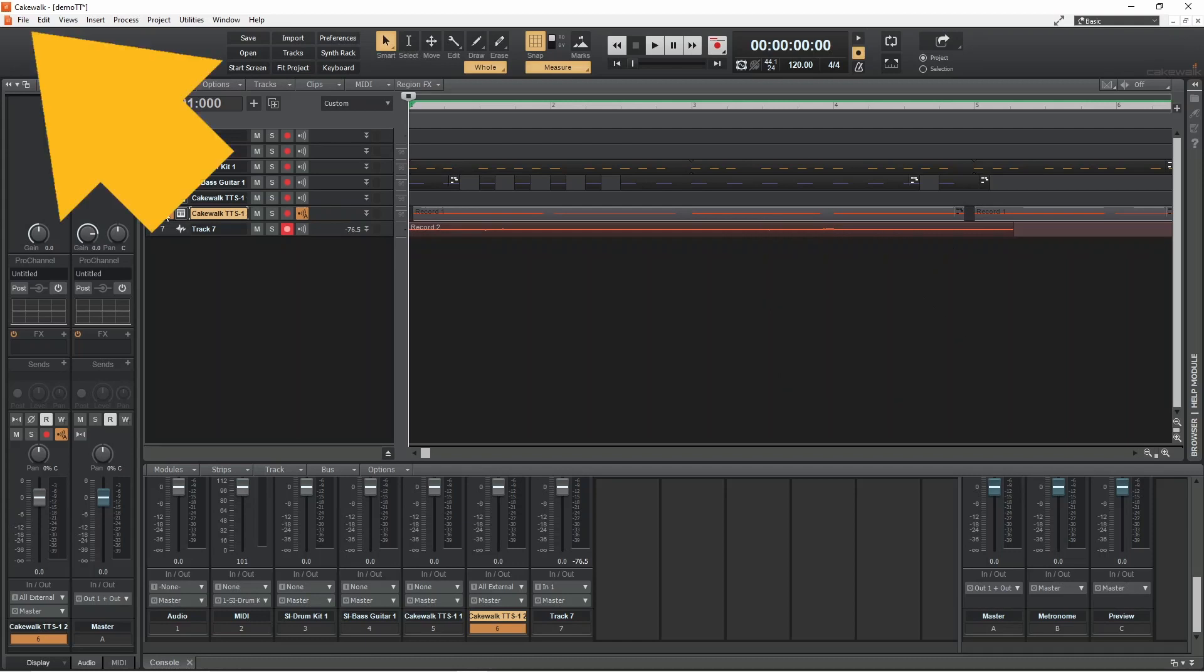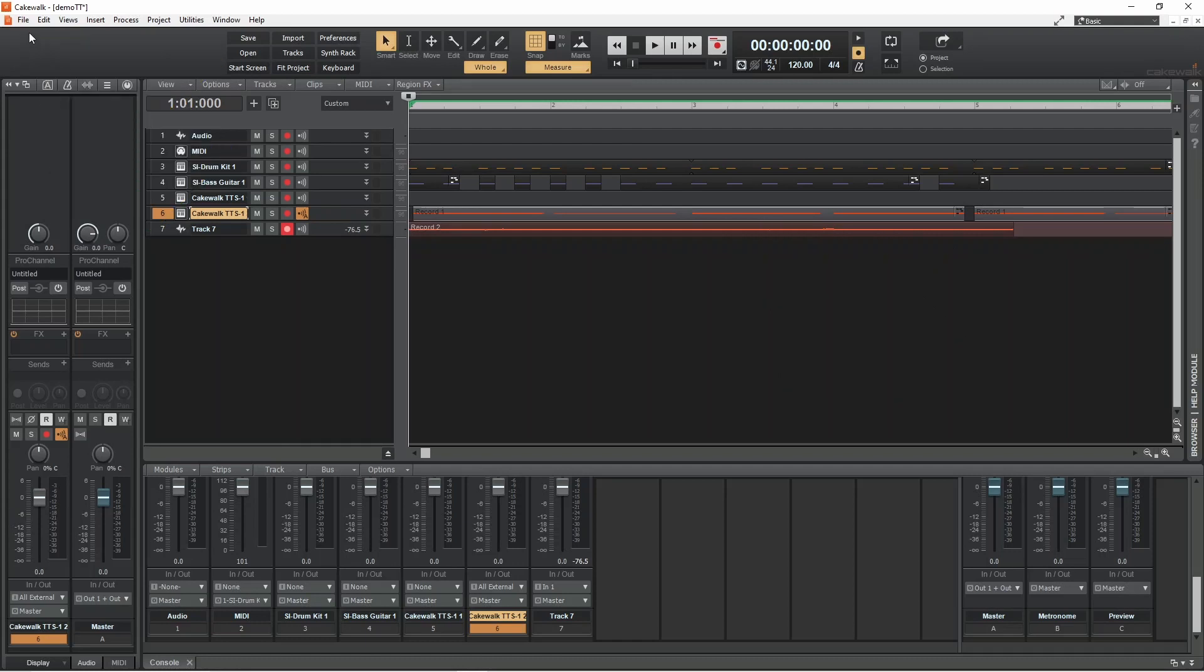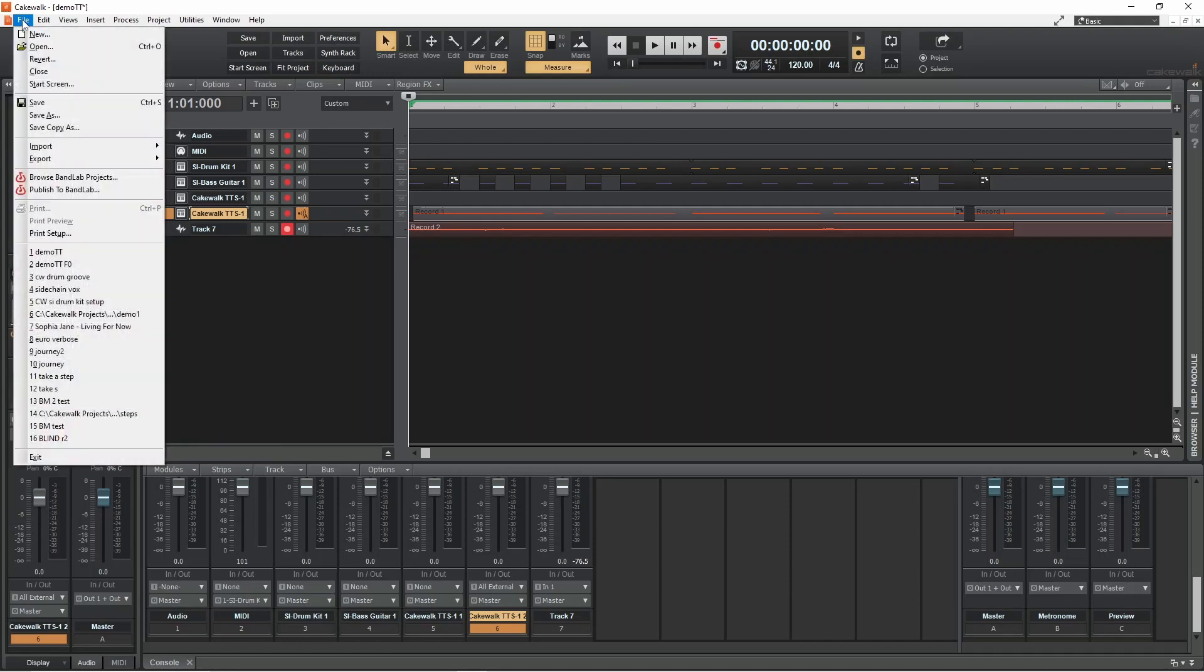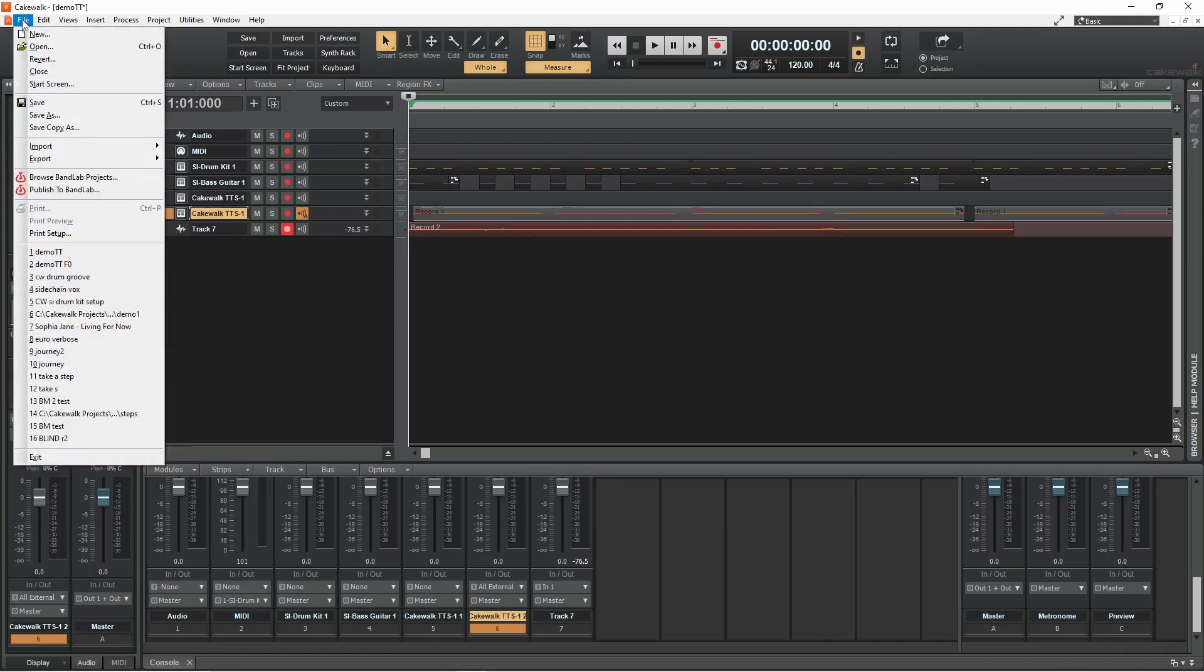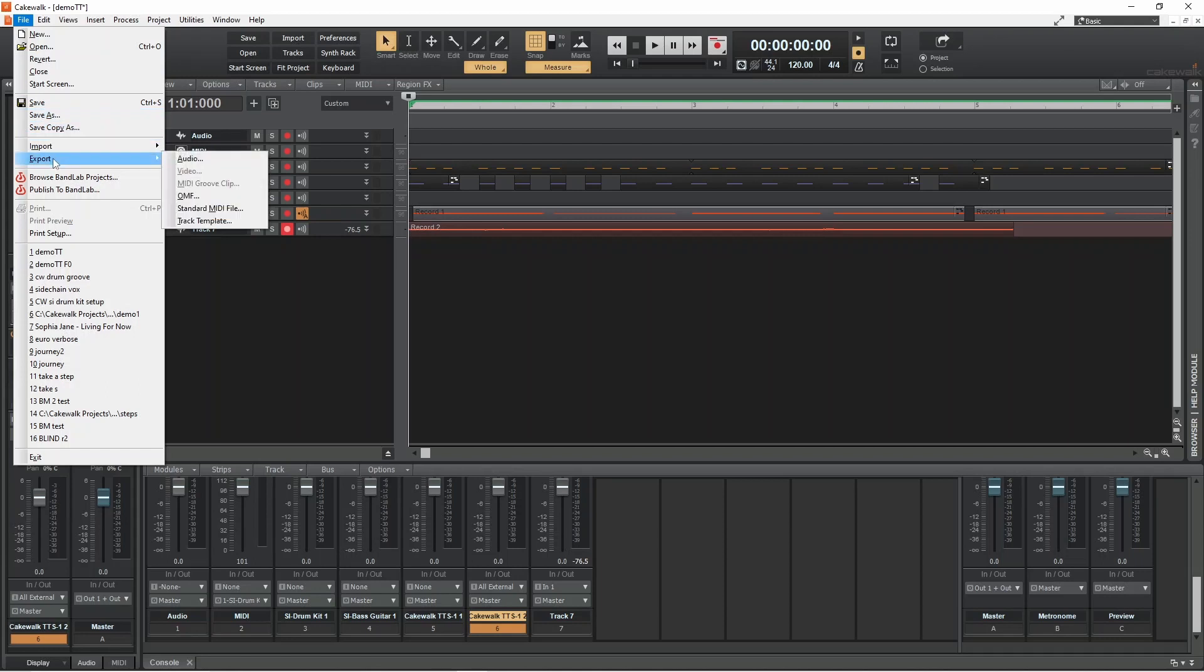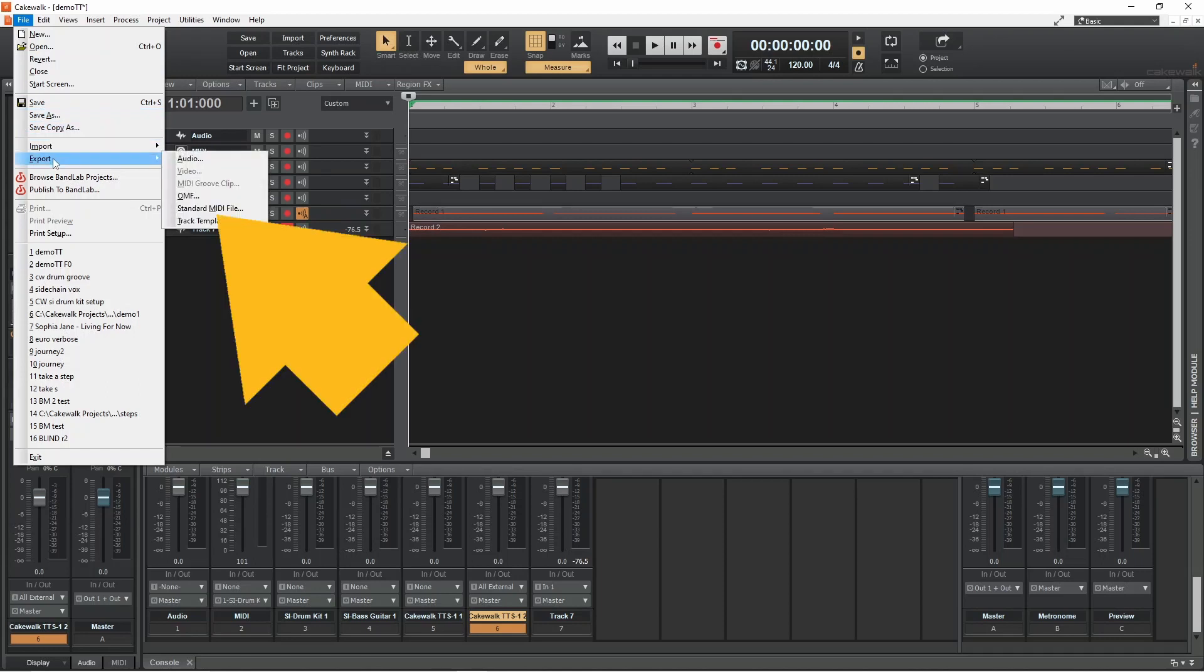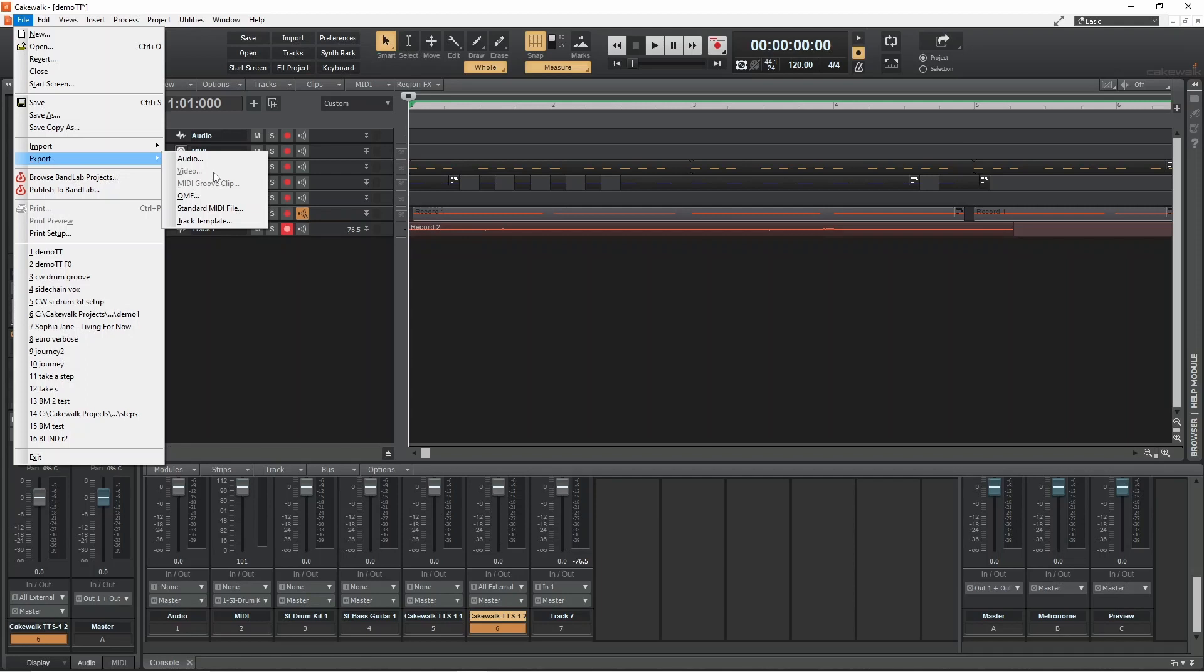Then click on file. Move the mouse cursor over export. Then click on standard MIDI file.